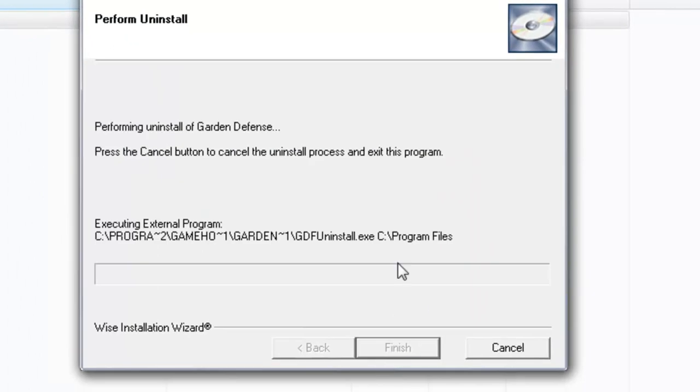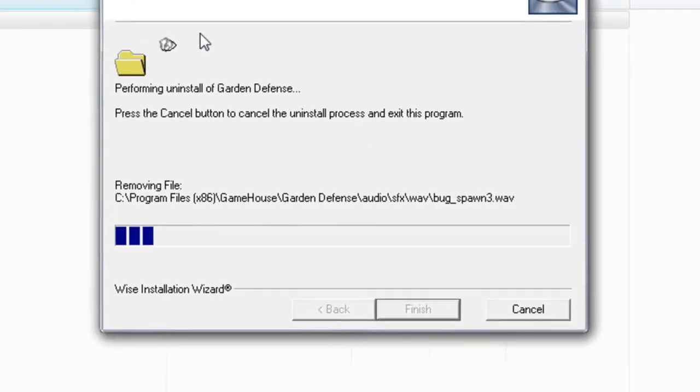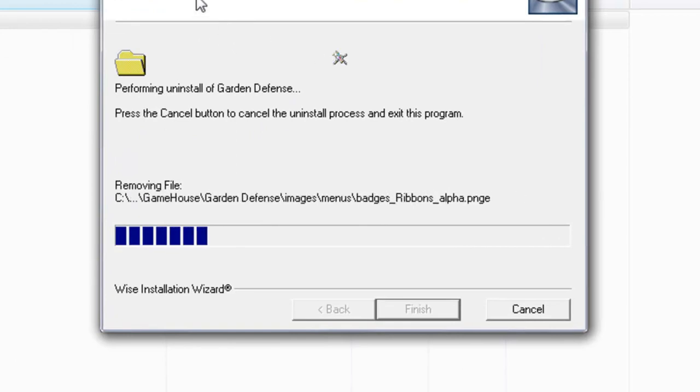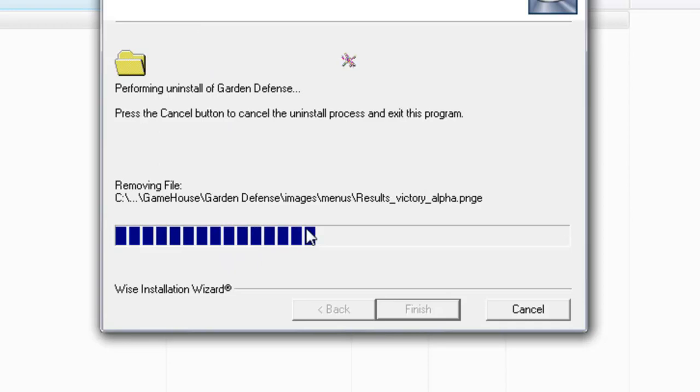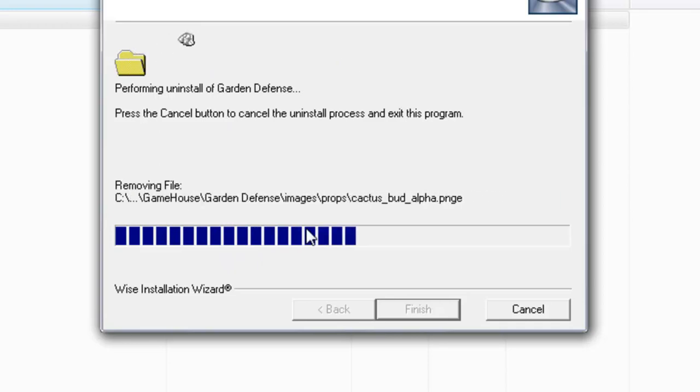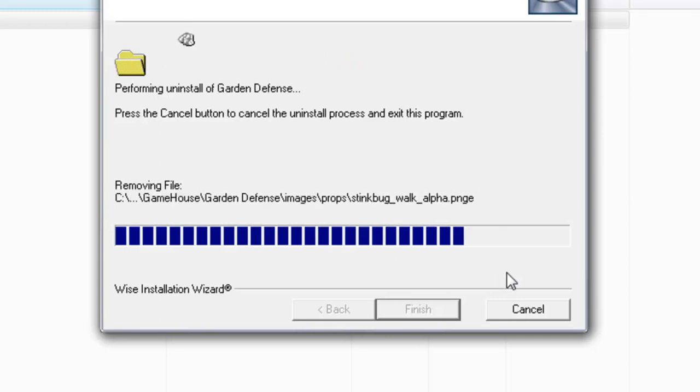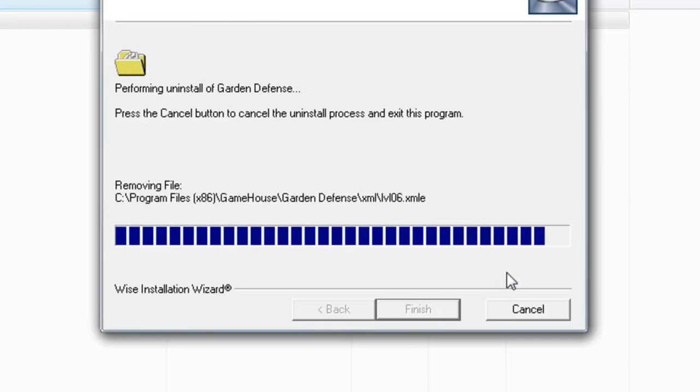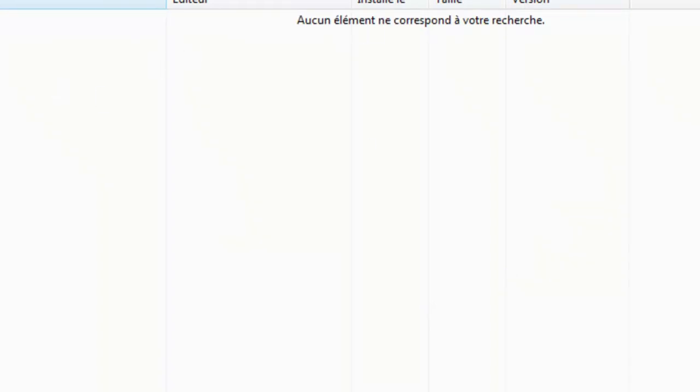Then, depending on what the editor is, you'll have different programs. This one looks like that. Just go next, next, I accept, or things like that. Once you get to finish, it should uninstall from your computer.